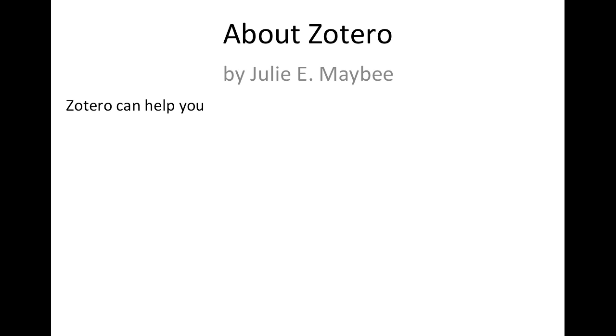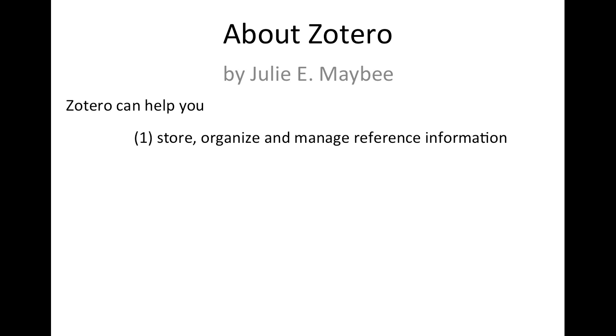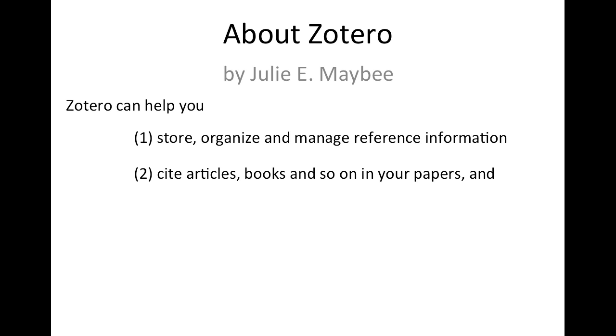Zotero is a free bibliographic program that can help you store, organize, and manage reference information, cite articles, books, and so on in your papers, and type your bibliographies.